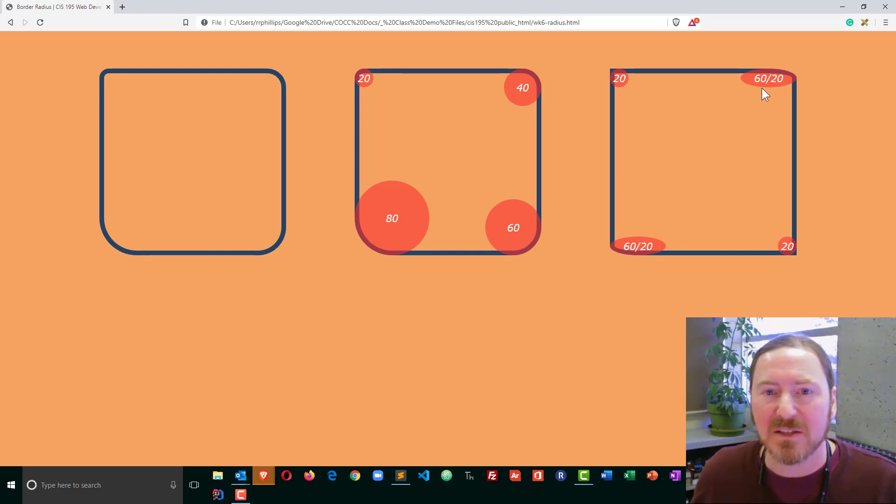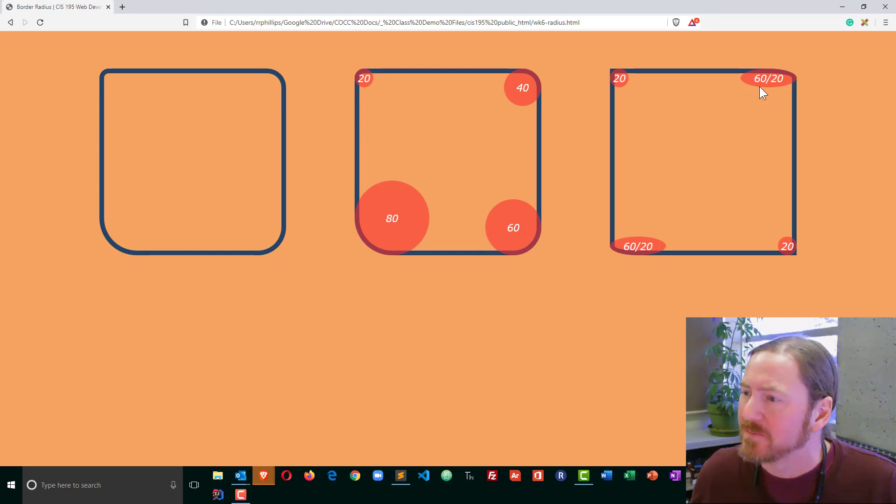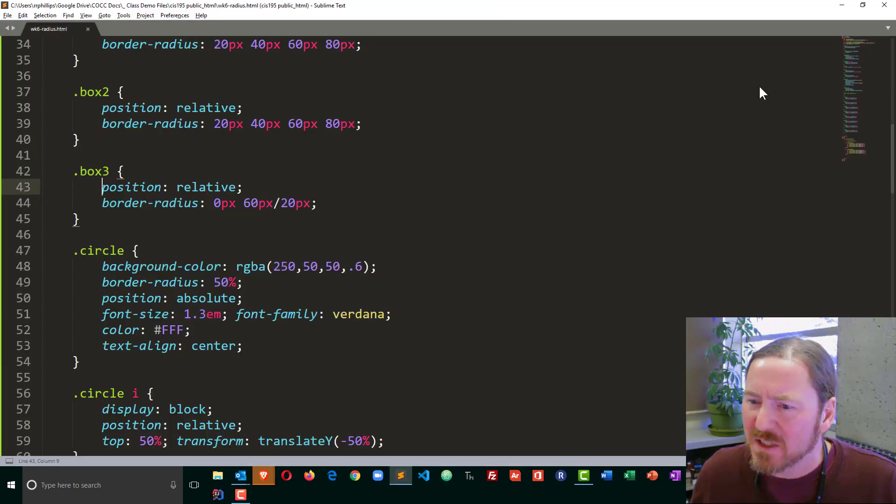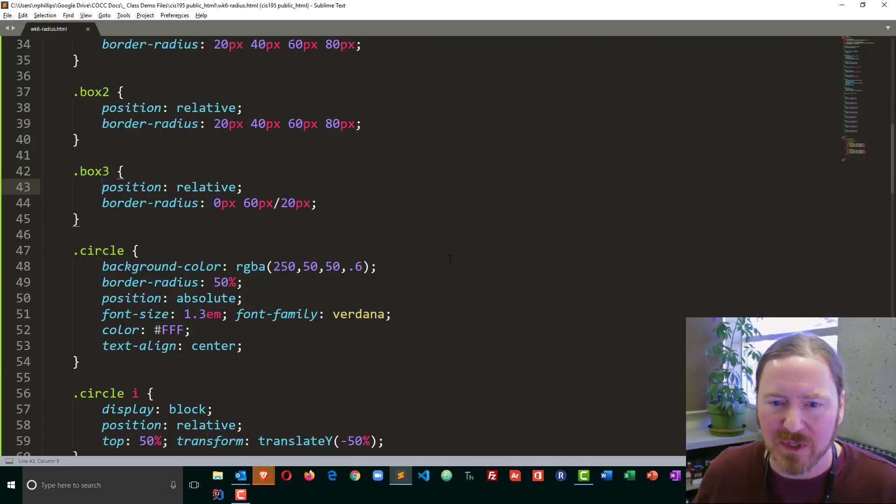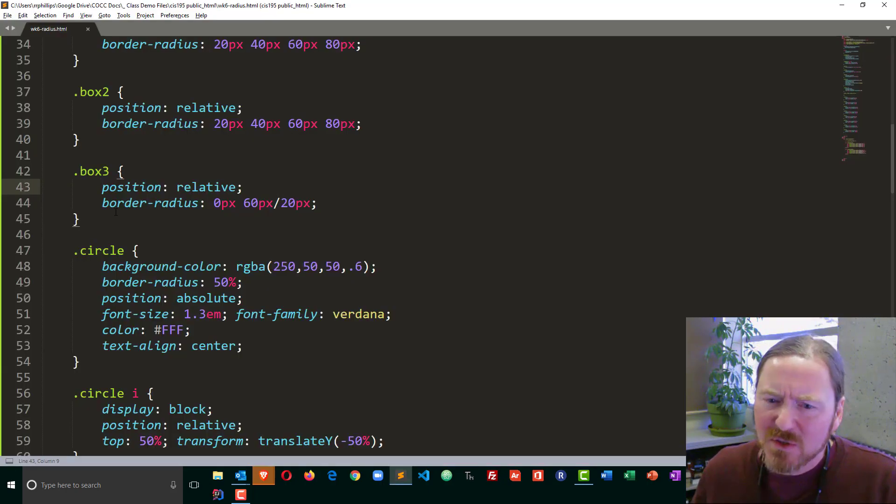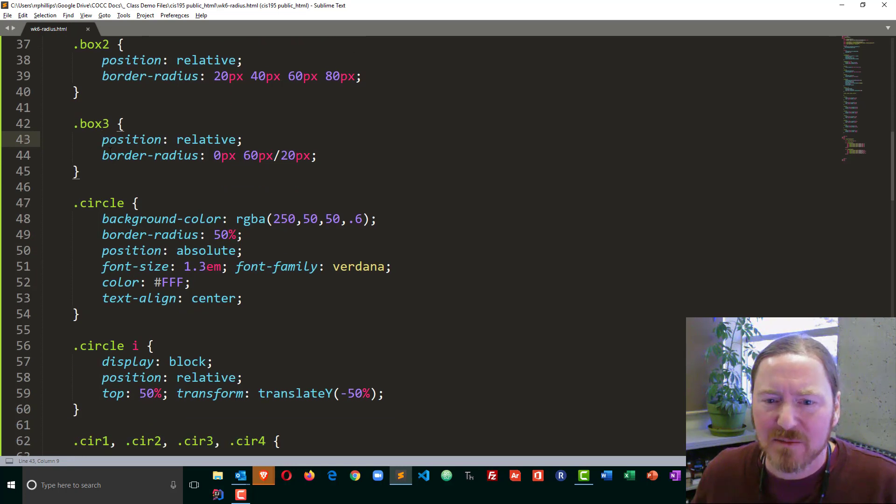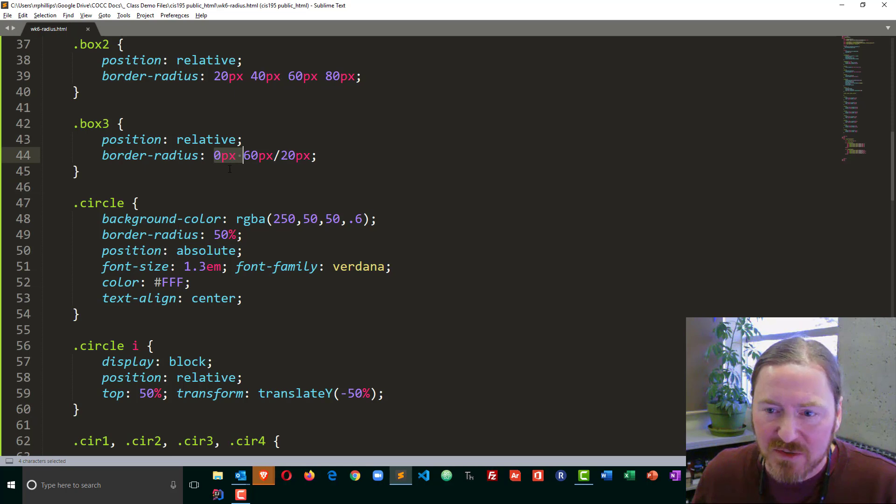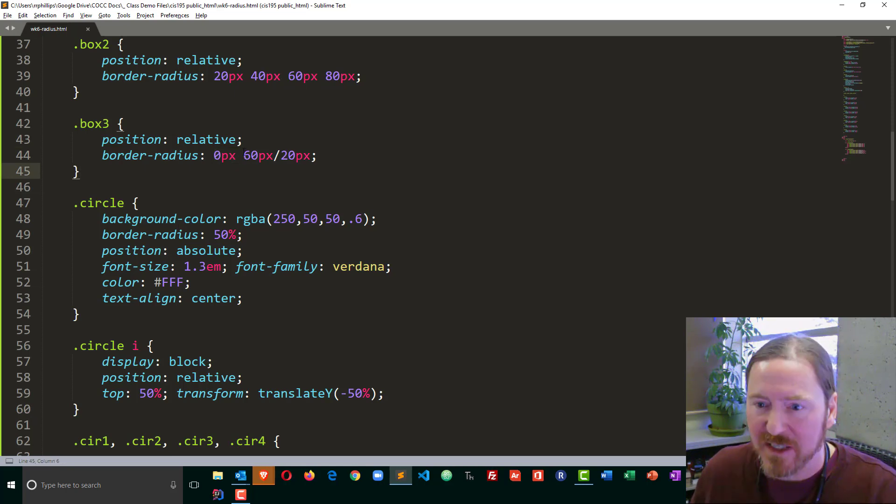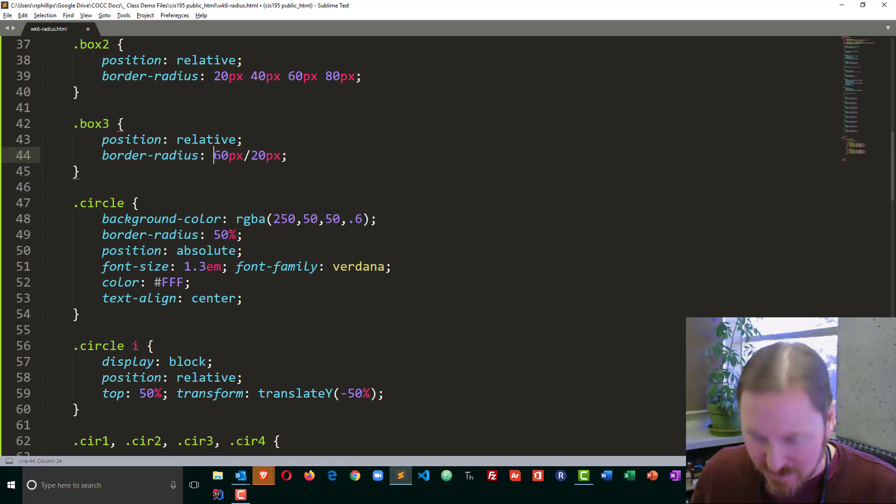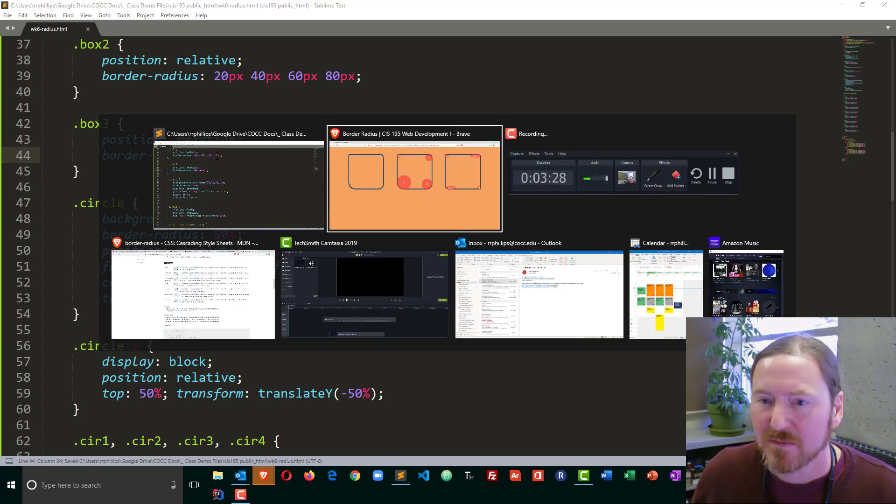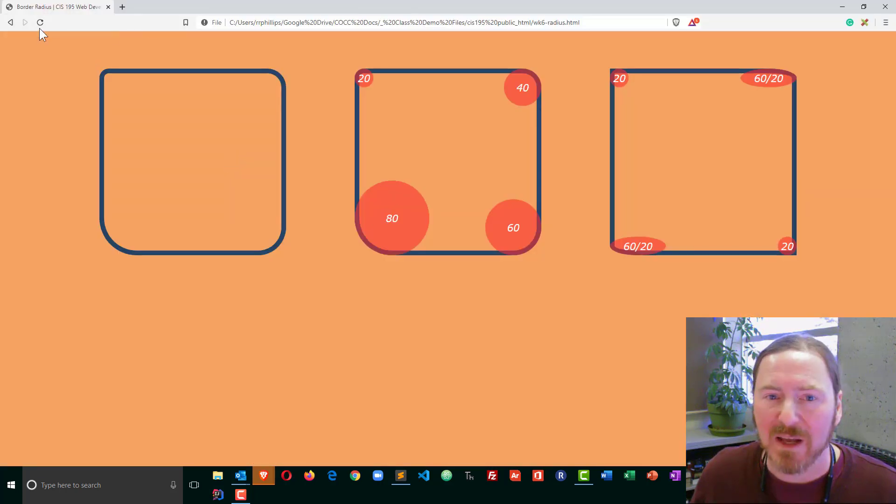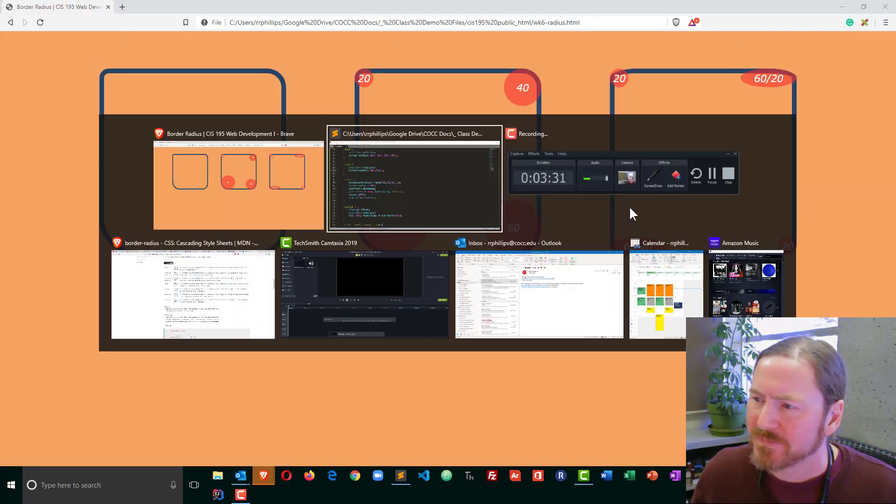So let's look at the markup for that one in particular. If I look at box number three, I can see it has this weird border-radius. You can kind of ignore that zero pixels for a moment. If I didn't have that, we'd have the same oval pattern for all four corners.